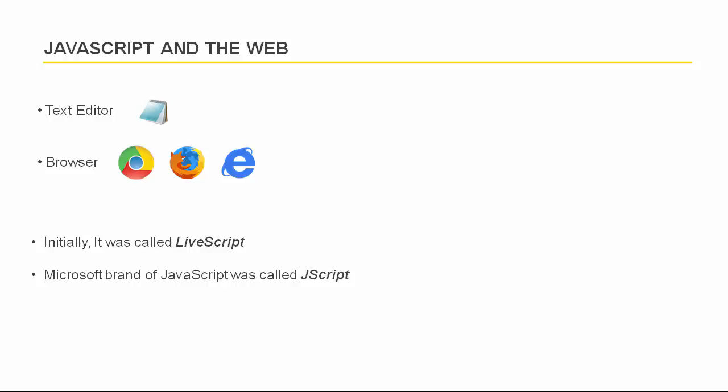Later on, Netscape submitted the language to ECMA. ECMA is a standard body to create independent and an official standardized edition of JavaScript. The standardized edition of this language is officially called ECMA or ECMAScript.